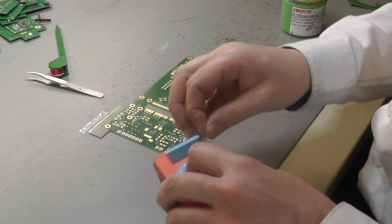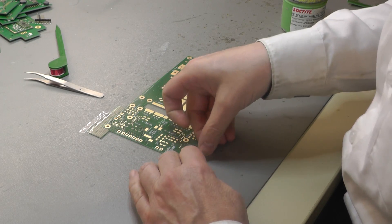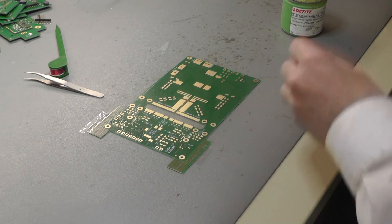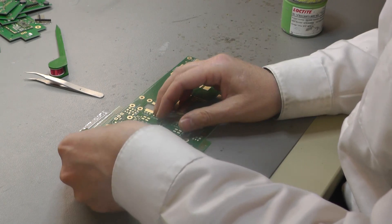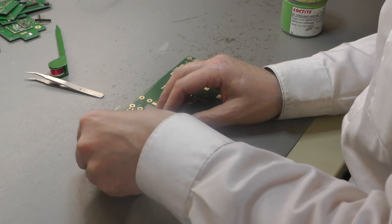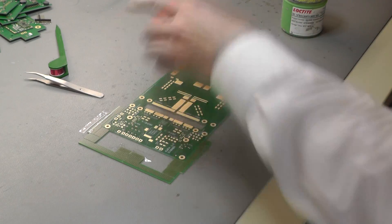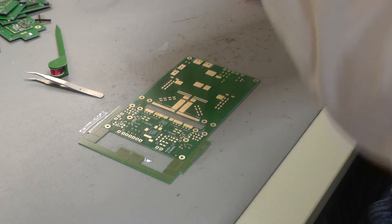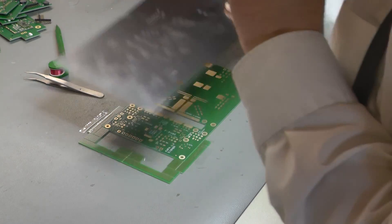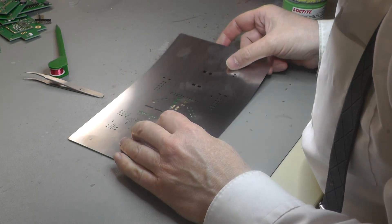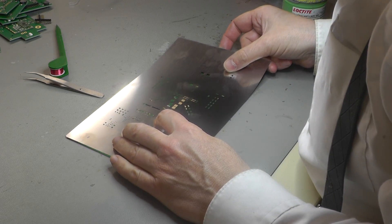So first of all I apply the solder paste to the board. I fix it to my table first then use a stencil to apply the solder paste for the SMD parts. I mainly use SMD parts wherever possible.